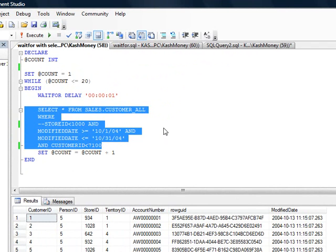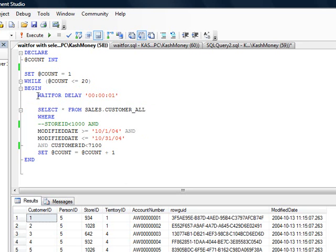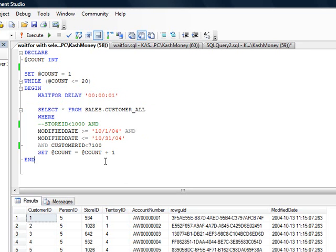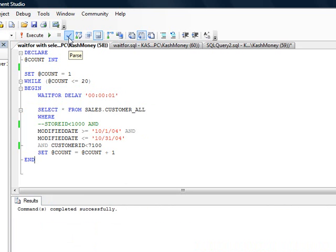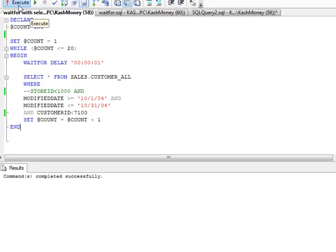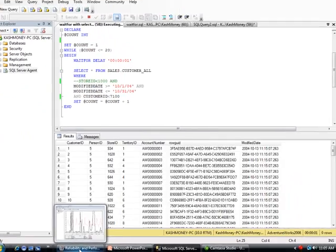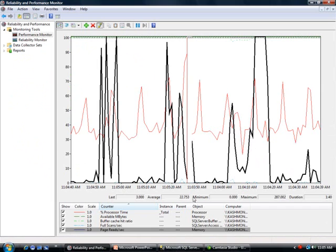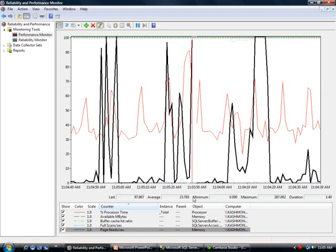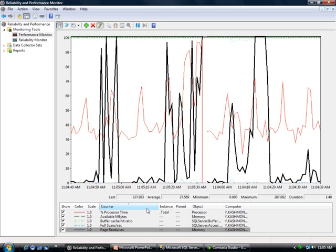As far as looping, I will loop this 20 times, and in between my runs I'm going to go ahead and wait for one second. So let's go ahead and parse this query, and then I will go ahead and run this. Then let's switch to Performance Monitor and see what happens.